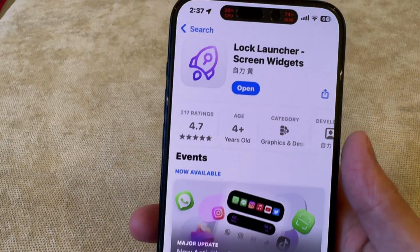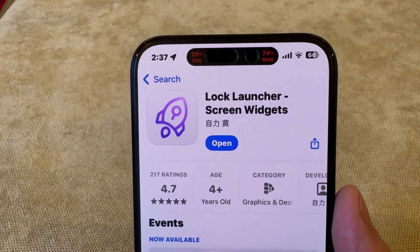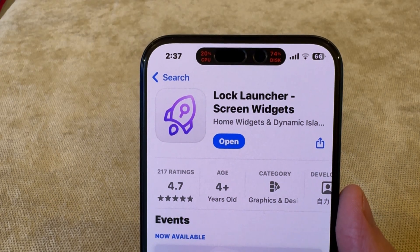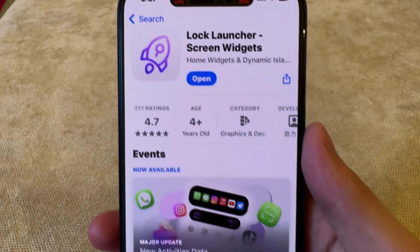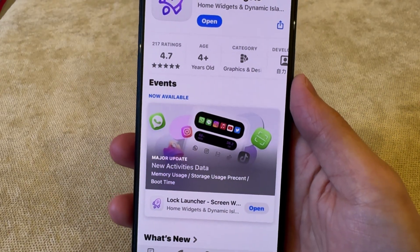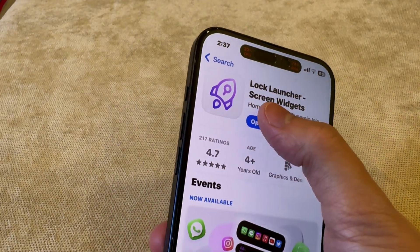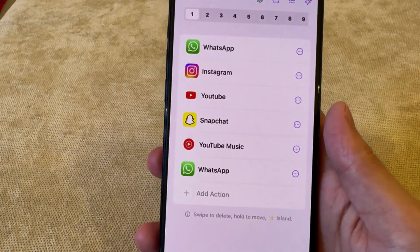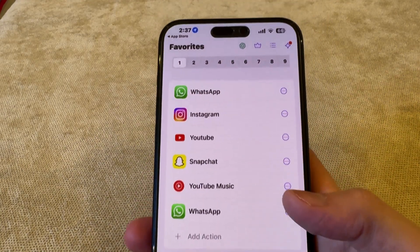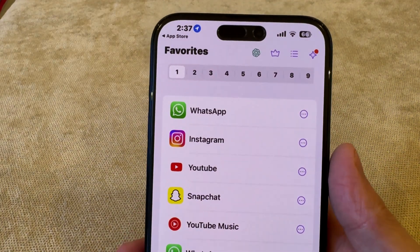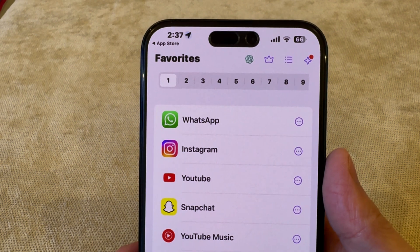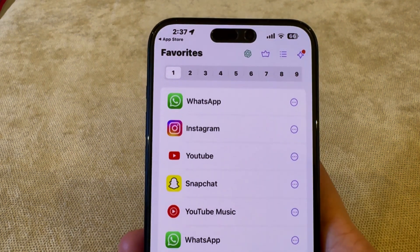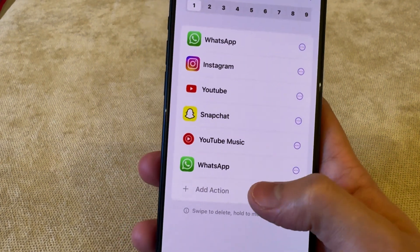The first thing you have to do is head into the App Store and download an app called Lock Launcher. Don't worry — everything I show you in this video is going to be completely free. Even though this app has some paid features, I will be showing you all the free features so you don't have to pay a weekly subscription.